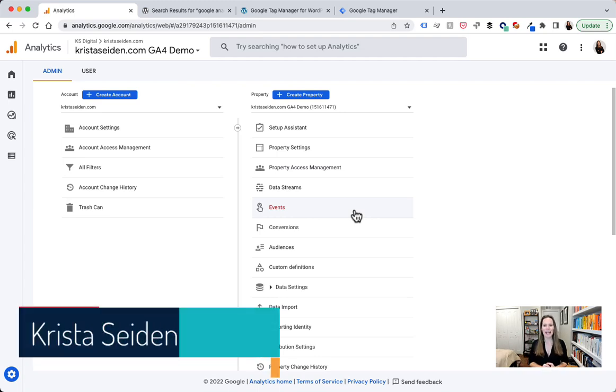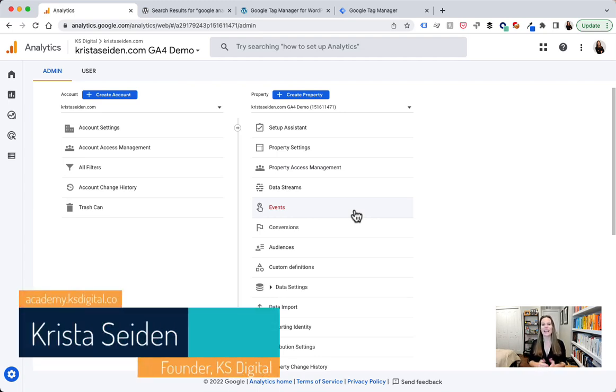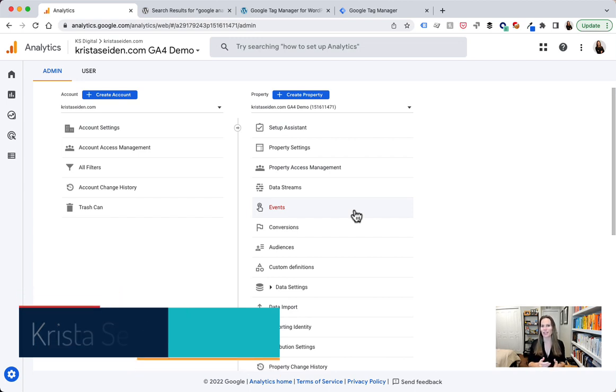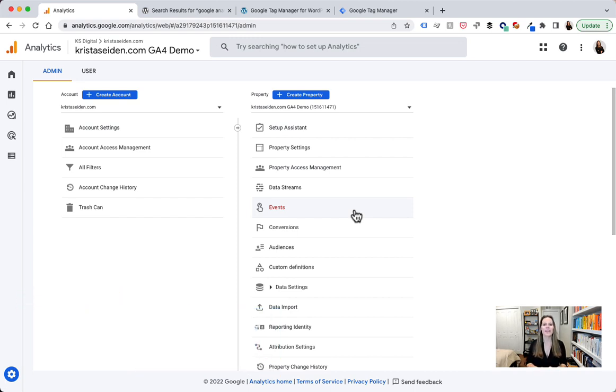Hey everyone, I'm Krista Seiden from KS Digital and I'm here today to tell you about three easy ways to install Google Analytics 4 on your site. So let's go ahead and take a look right here in Google Analytics 4.